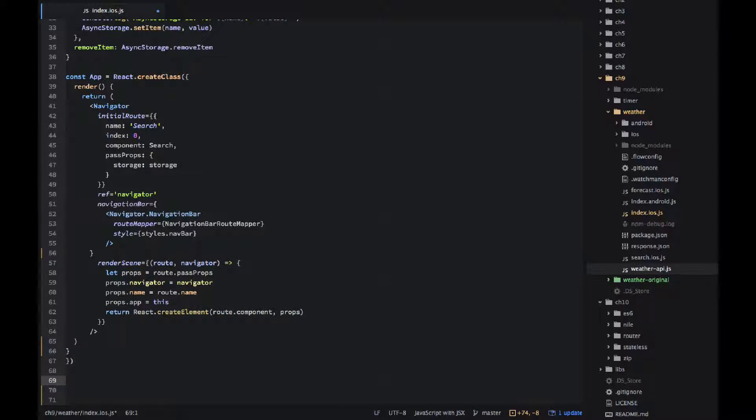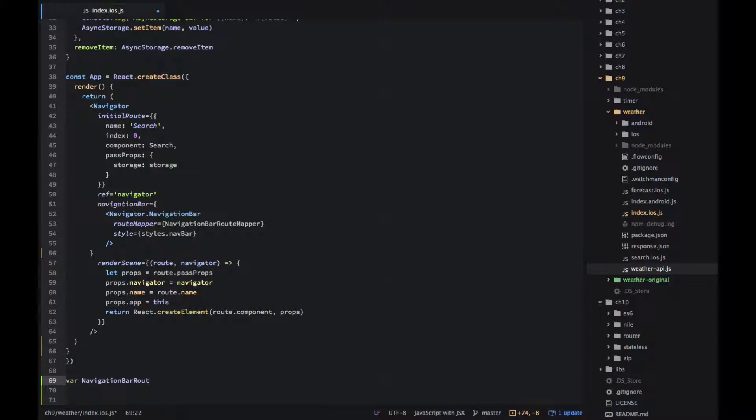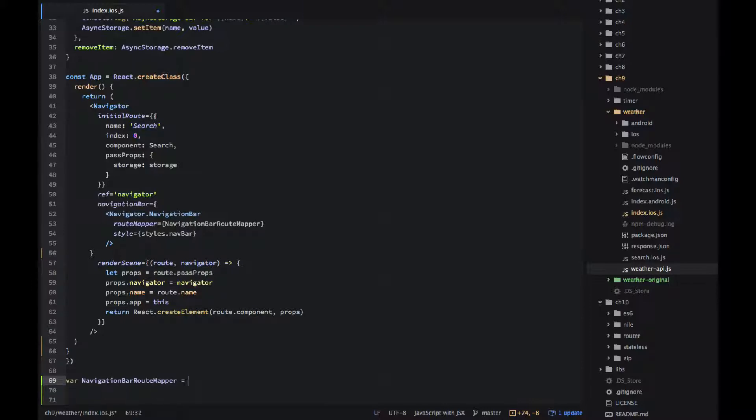We would use that push method, navigator dot push and we would pass route. Okay so now we need to implement the route mapper for the navigation bar.